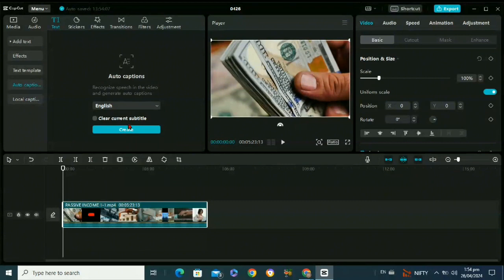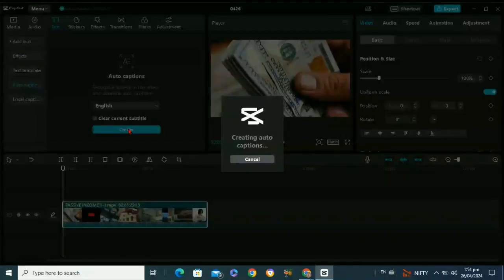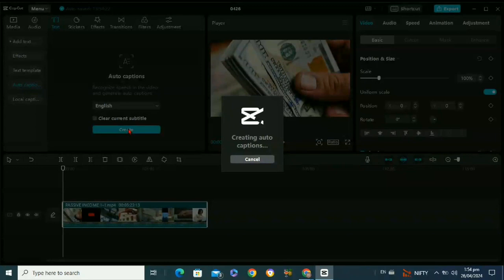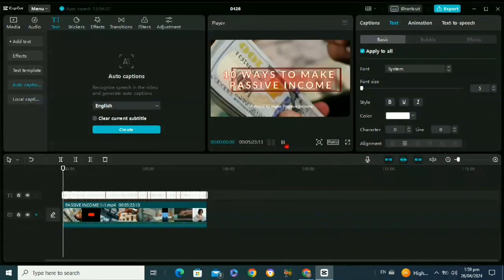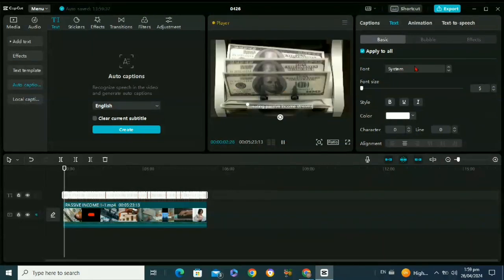After that, click on create to generate subtitles. You need to wait for a few seconds to let it generate the subtitles. So as you can see, our subtitles have been generated.